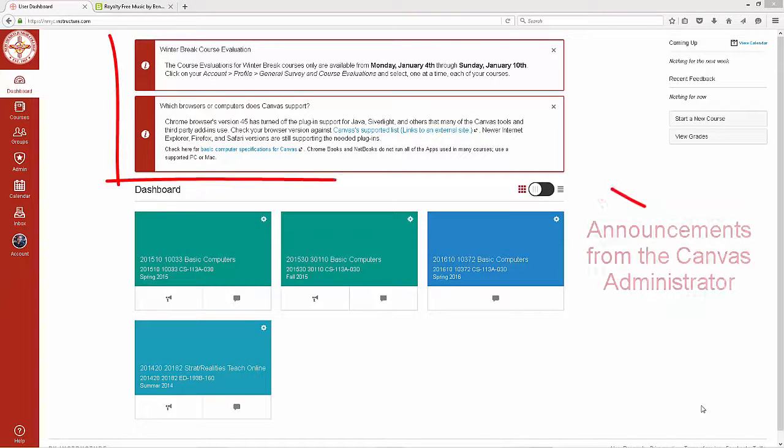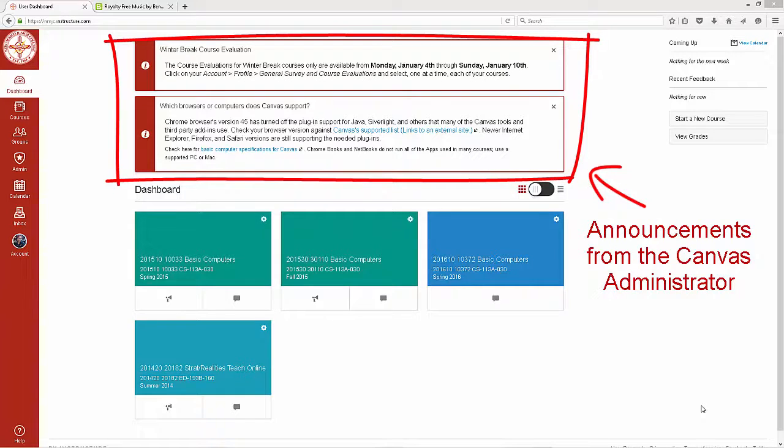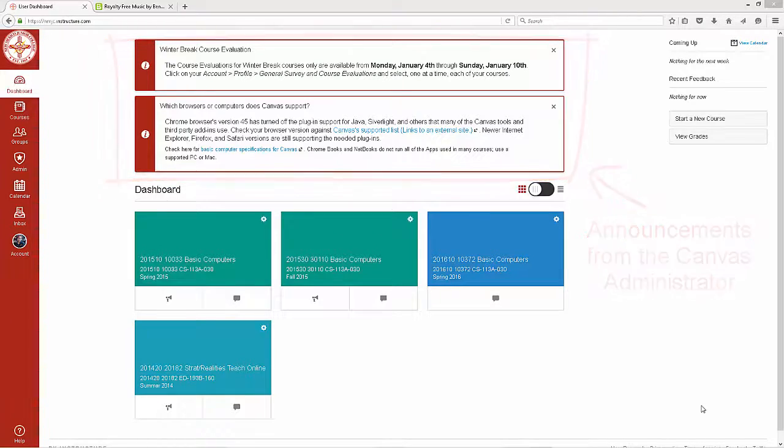The top section of the dashboard will have announcements from the Canvas administrator. It is pertinent that you pay attention when you see it.